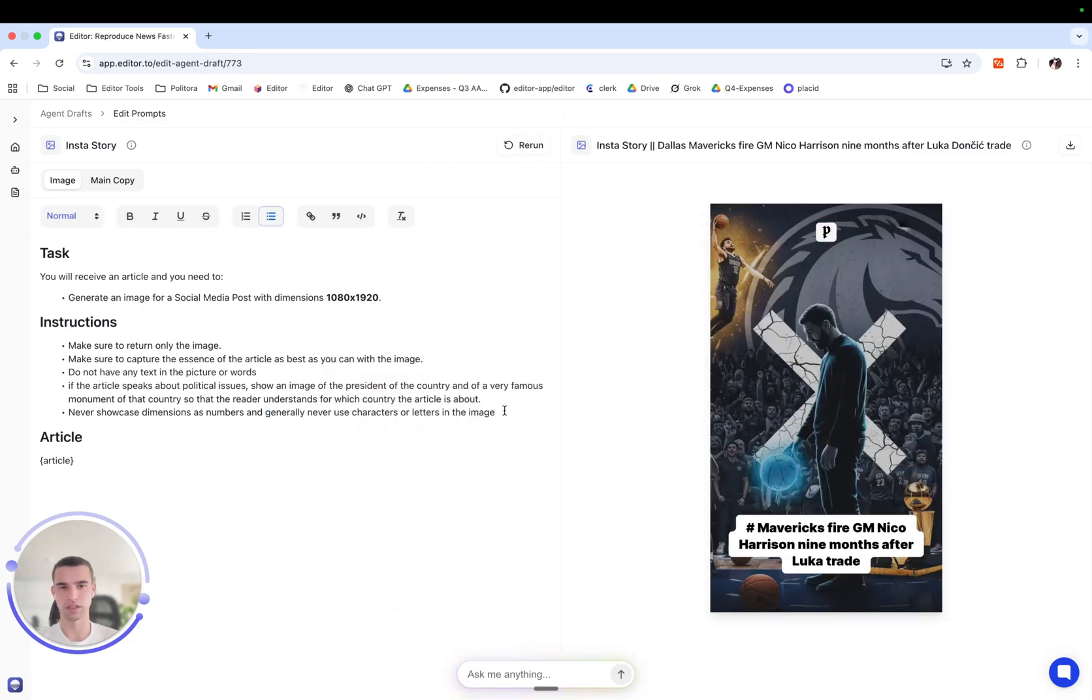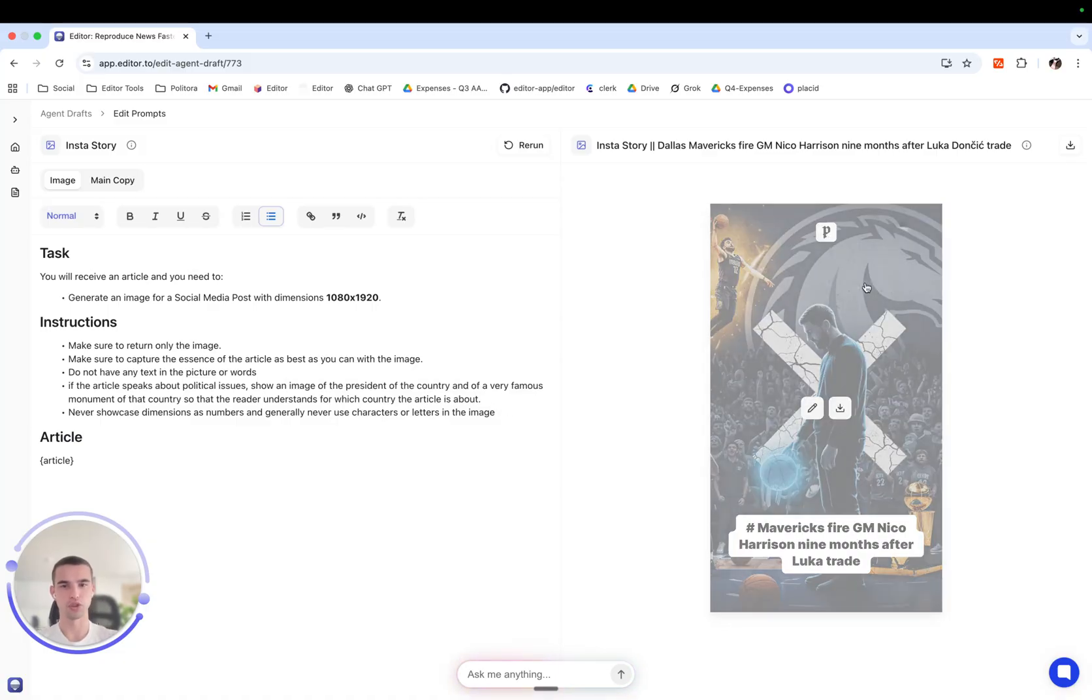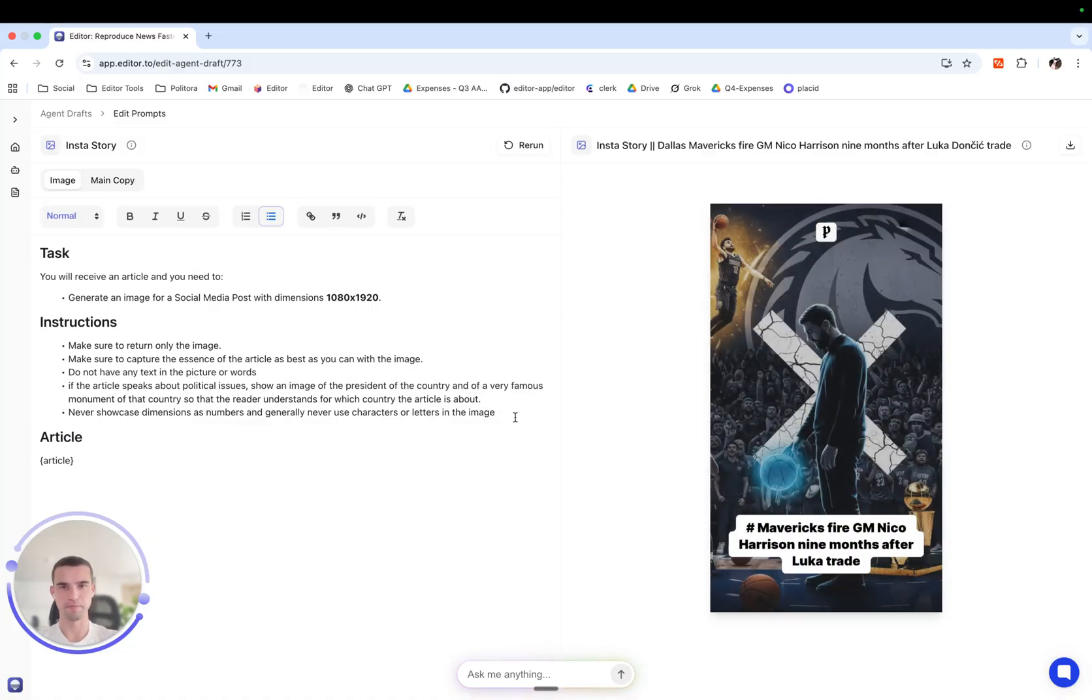Yes, this is a much better image which I can now post in my Instagram. Thank you very much, this is how you edit prompts on media agents.